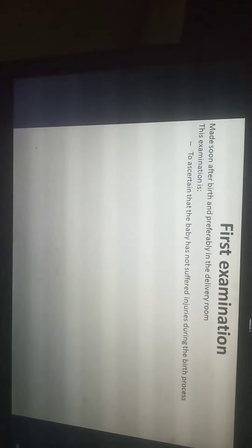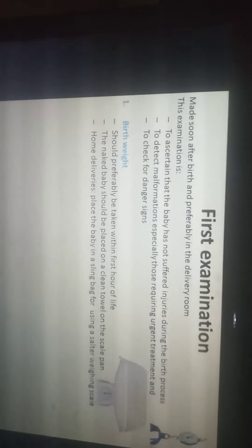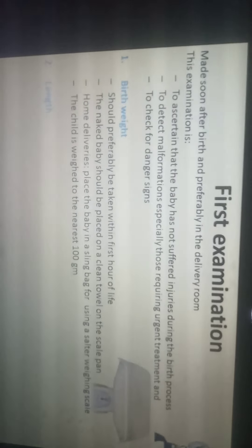The first examination of the child should occur soon after birth, preferably in the delivery room. Its purpose is to ascertain the baby has not suffered birth injuries, to detect malformations especially those requiring urgent treatment, and to check for danger signs. Birth weight should be taken within the first hour of life, with the naked body placed on a clean towel on the scale pan. For home deliveries, a sling bag with a salter wing scale is used. The child is weighed to the nearest 100 grams.